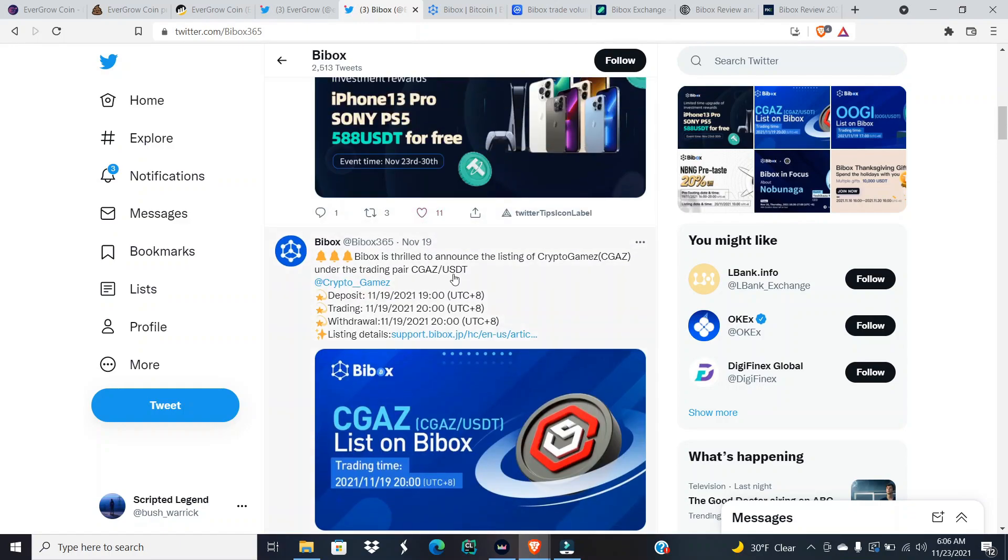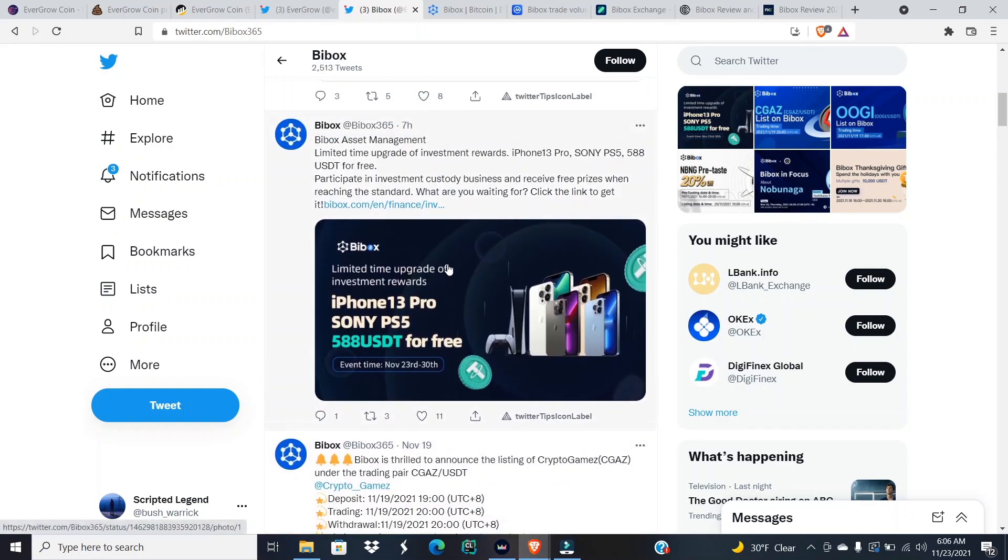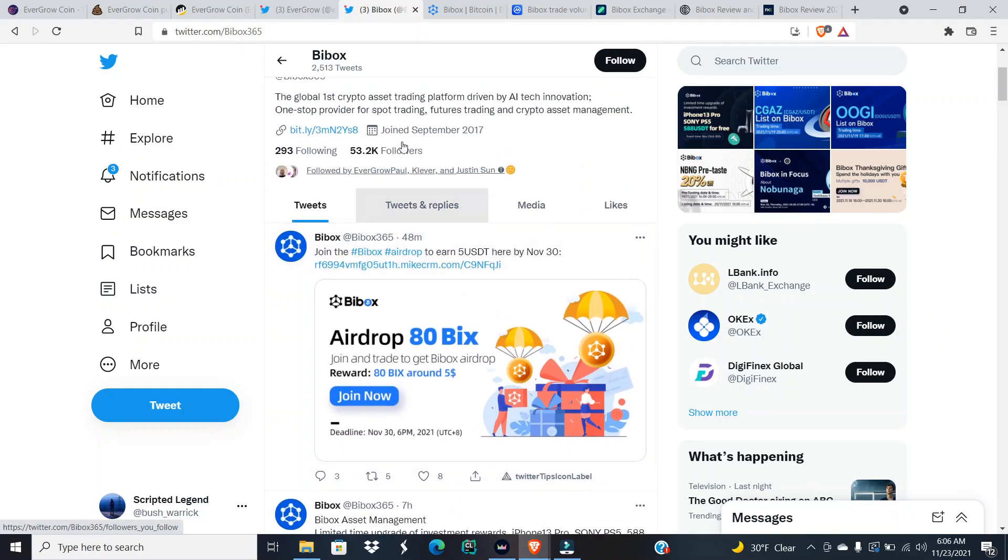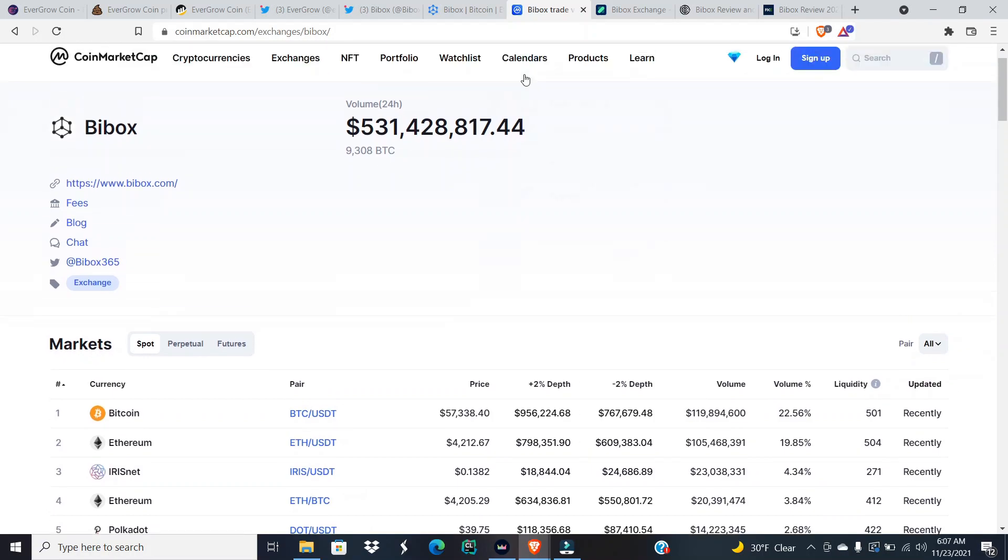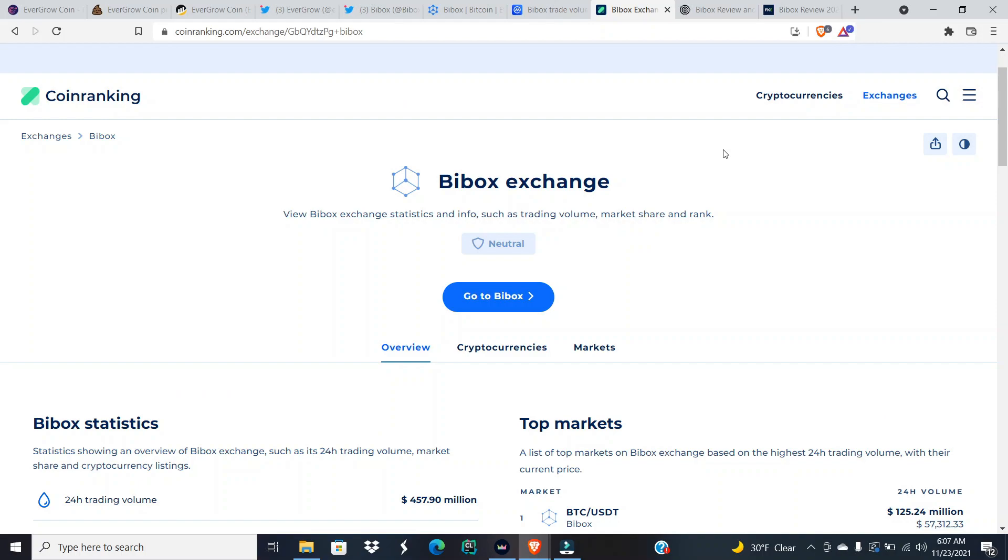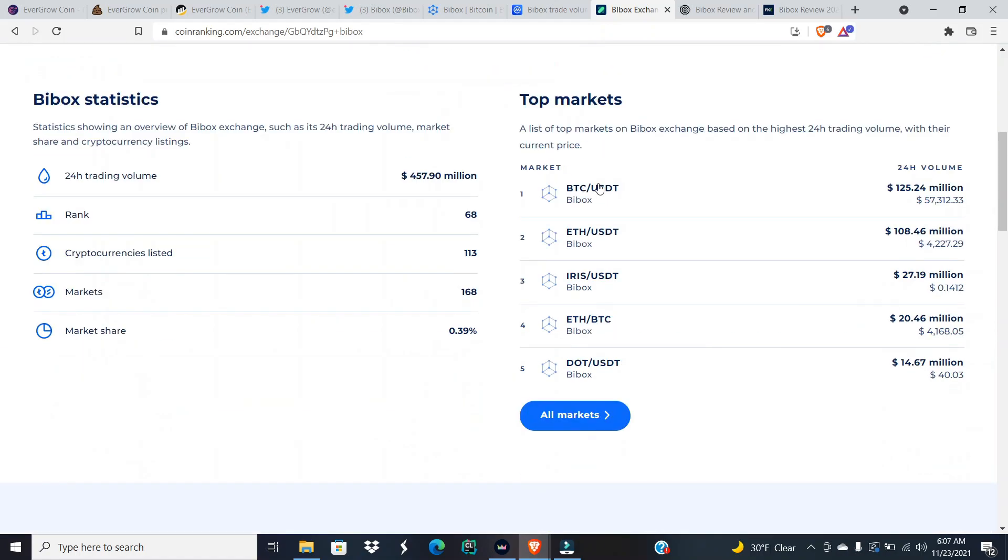All of these are pretty dated posts, but let's look into the trading volume on BiBox. BiBox offers us 500 million dollars in trading volume according to CoinMarketCap. Now a majority of that goes to Bitcoin and Ethereum, and then I believe 1.5 million dollars of that trading volume went to Shiba. And then BiBox exchange according to CoinRanking have 457 million dollars in trading volume.